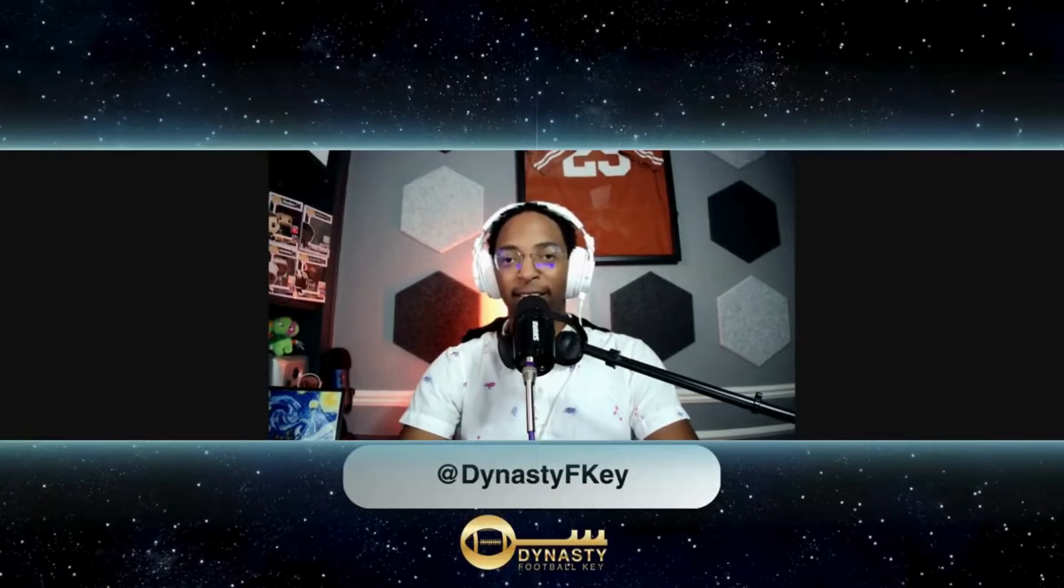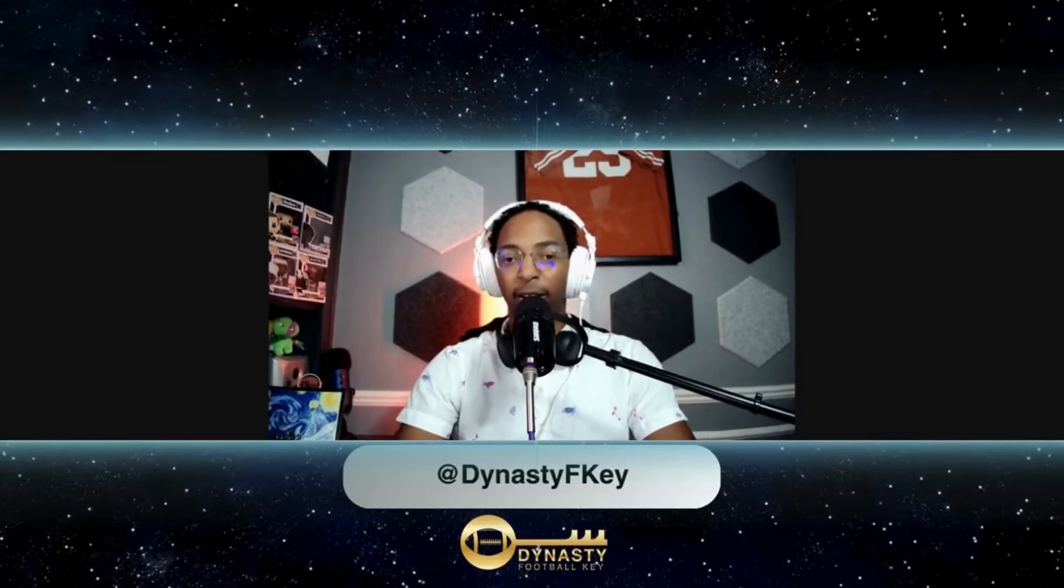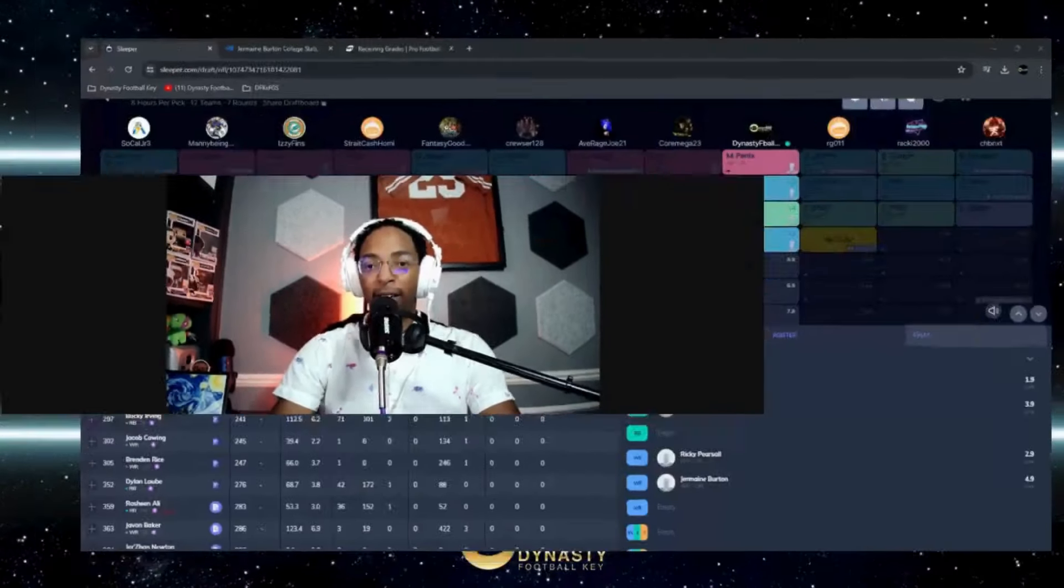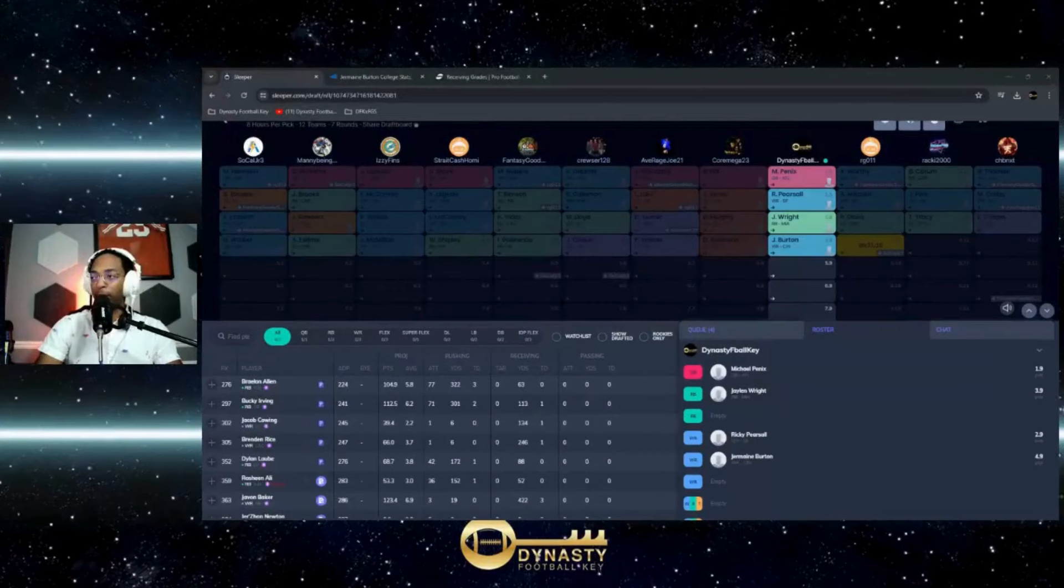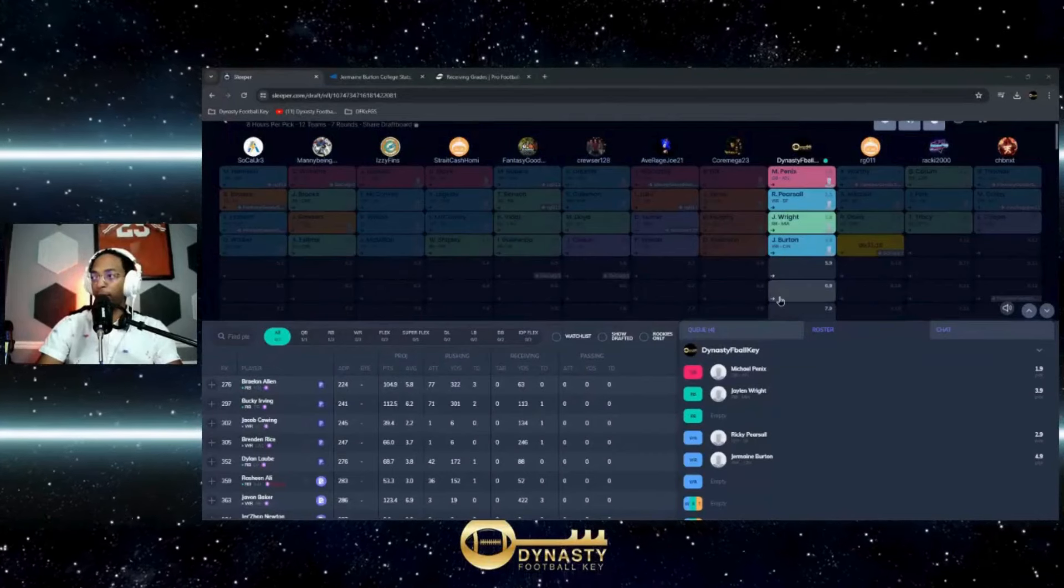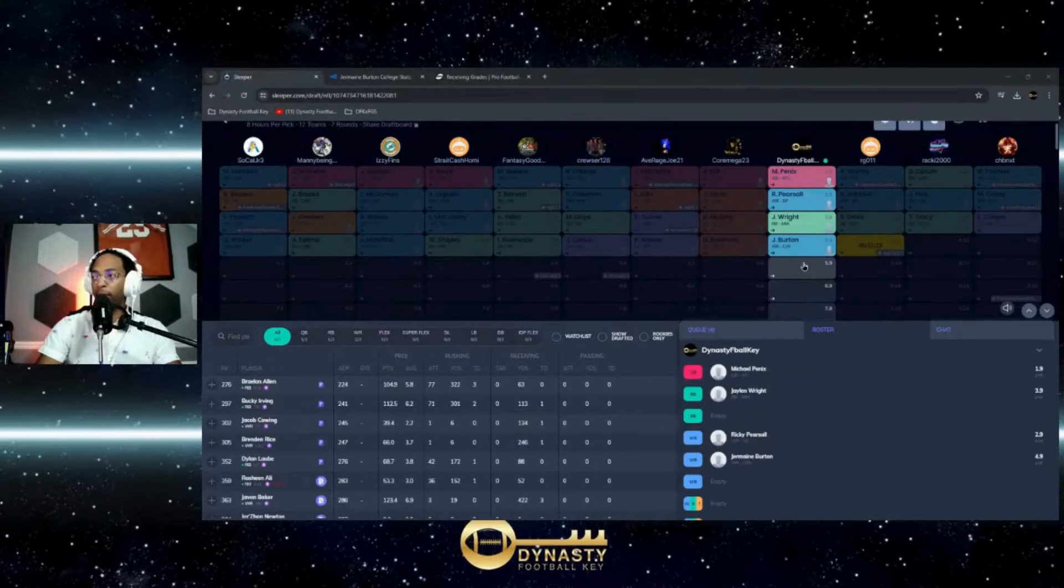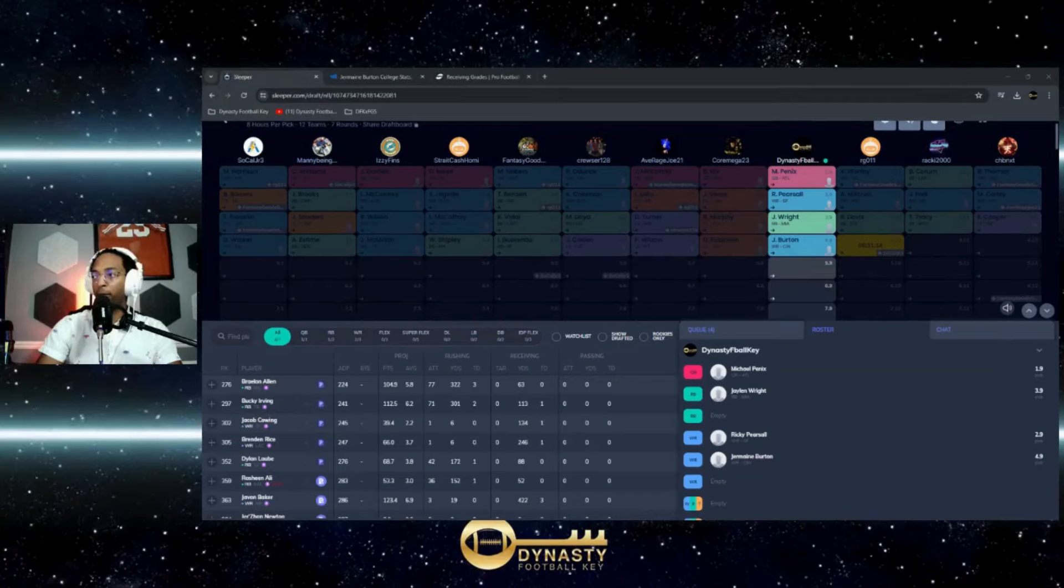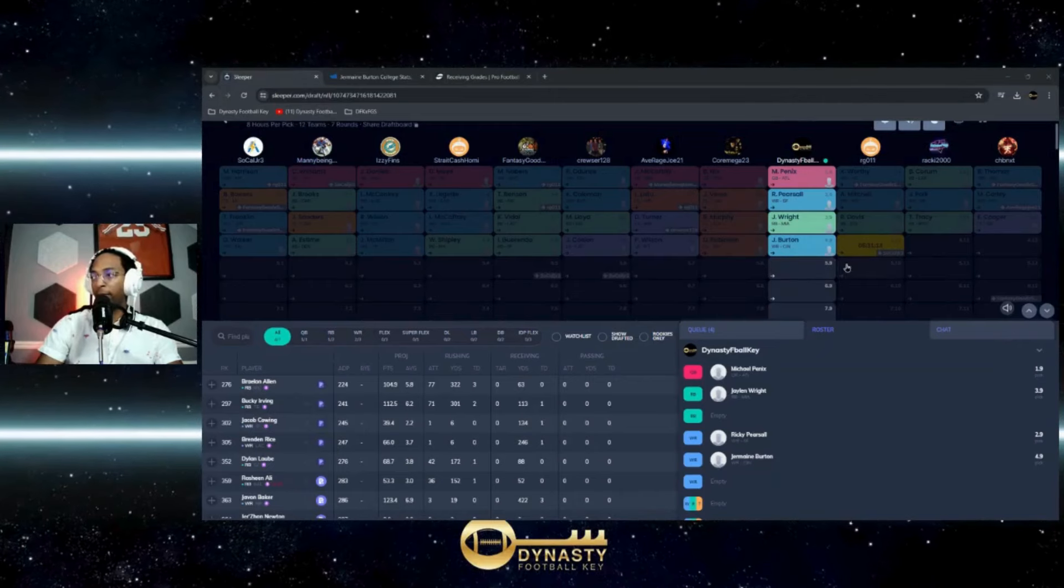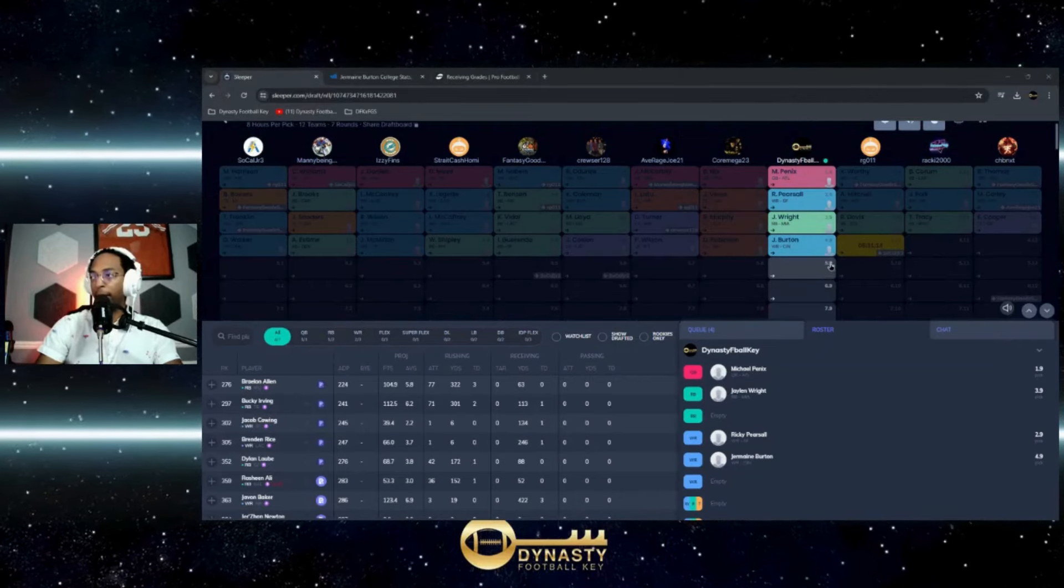Welcome back to the Dynasty Football Key. We're actually not on the clock for once, but I wanted to take a look at a rookie draft that we're still in. It's the fourth round; we've got seven rounds since it's an IDP league.